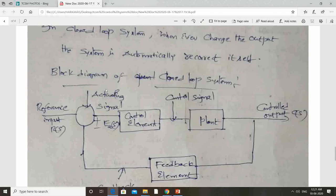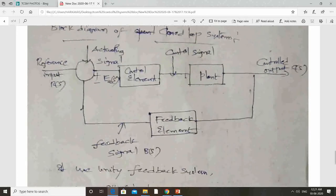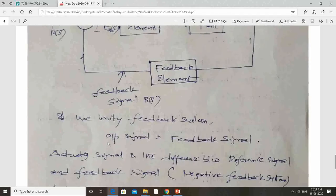The speedometer senses the deviation of the desired output, and then automatically it accelerates more or less to maintain the desired output — that is the concept of the closed loop system. In the next class I will discuss the closed loop system, the differences between the closed loop and open loop system, the main parts of the syllabus, and everything we will discuss. Thank you.